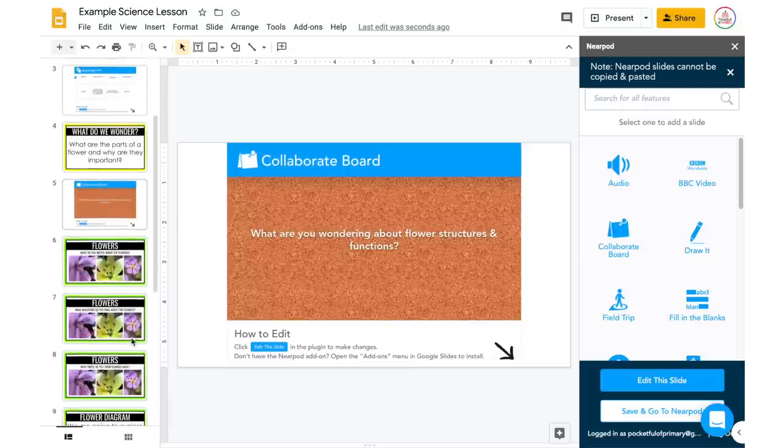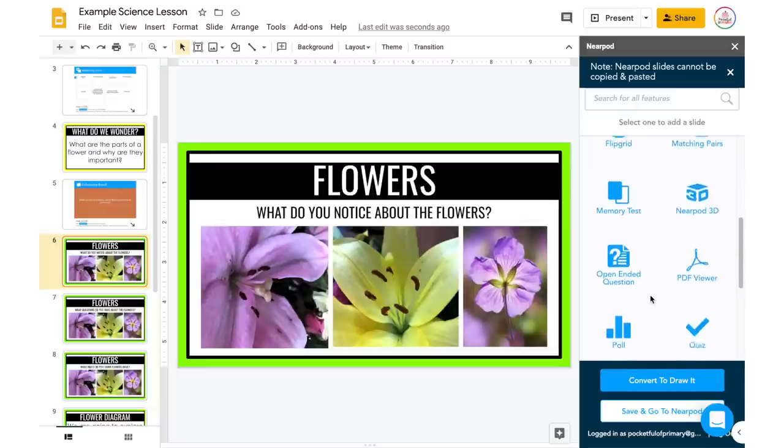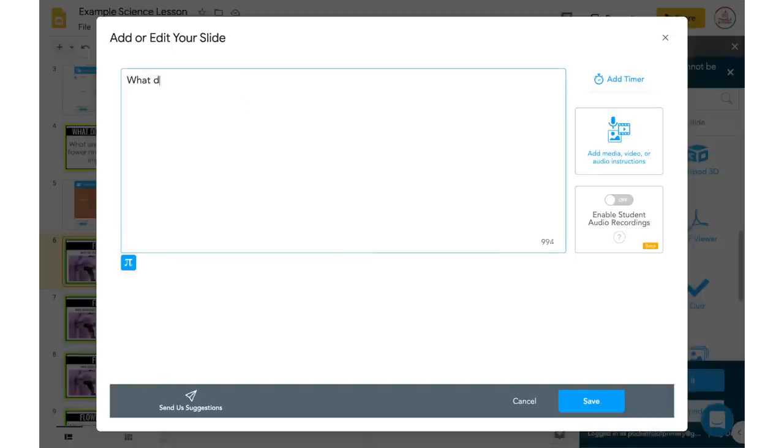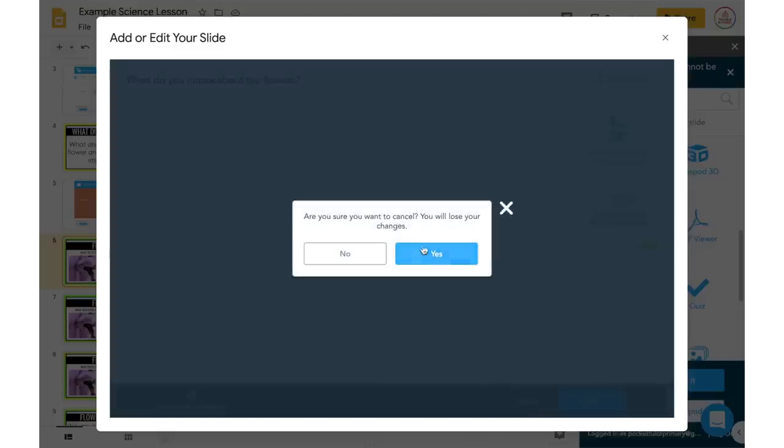I then have some questions I want to ask my students. This time, instead of a Collaborate Board — which allows students to see their classmates' responses — I'm going to make it an Open-Ended Question, something they will just submit a response for, and then I can see their responses and share them out if needed. So I'm going to add Open-Ended Question, and for this I might say 'What do you notice about the flowers?' But I'd really like to have a picture of the flowers, so I'm going to cancel out of here.